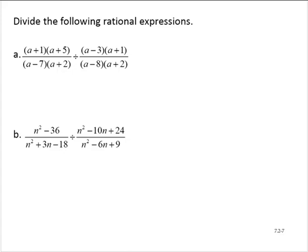Divide the following rational expressions: (a+1)(a+5) over (a-7)(a+2), divided by (a-3)(a+1) over (a-8)(a+2).